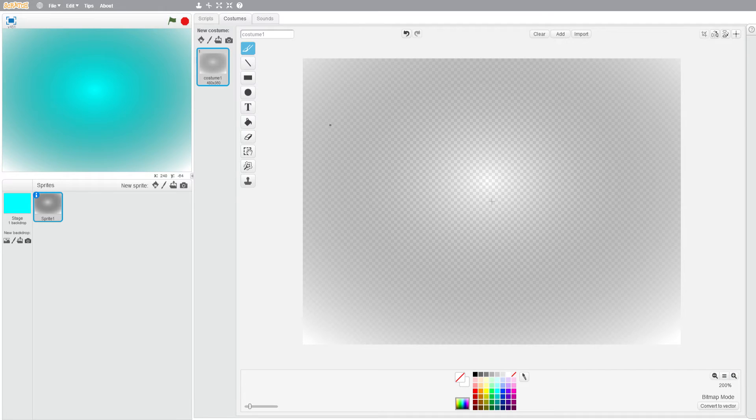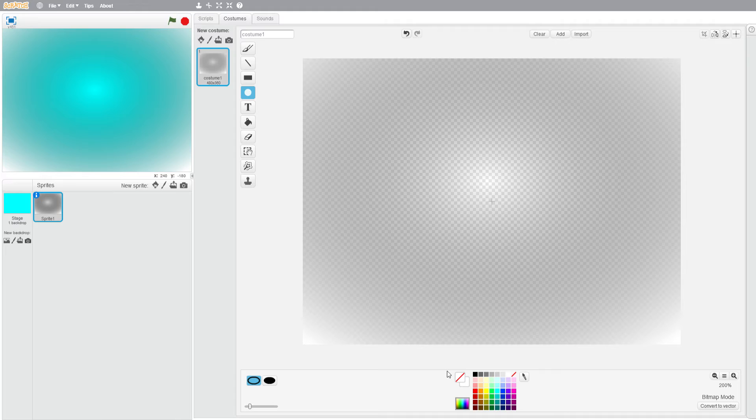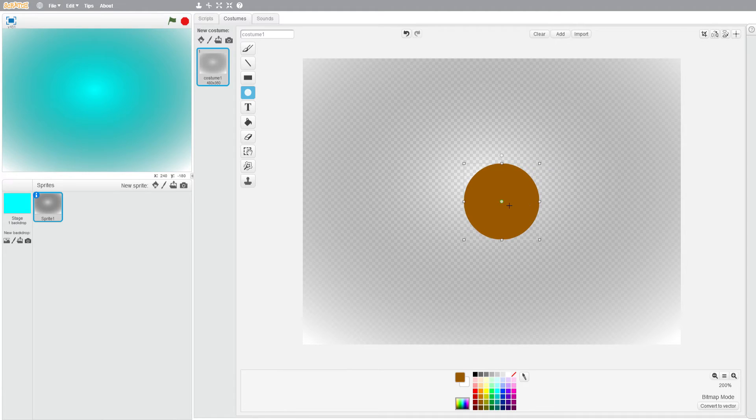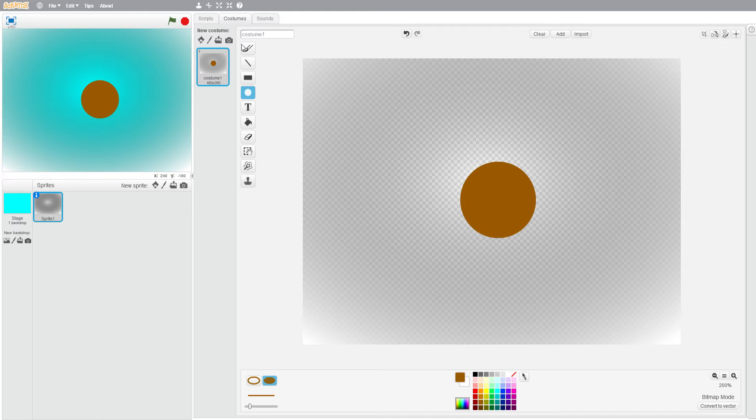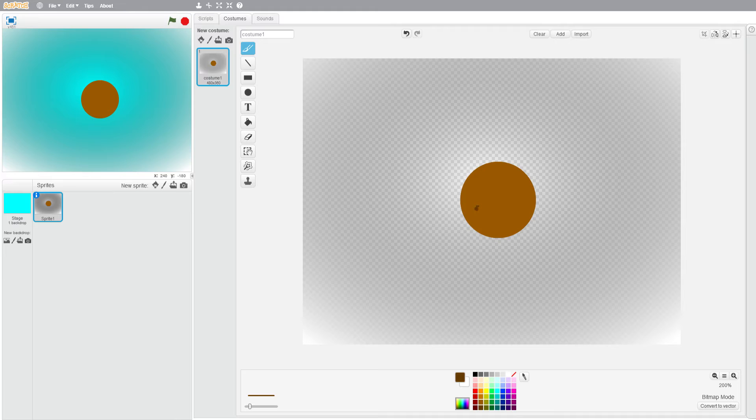We're going to draw a cookie on it to show that this is a version of Cookie Clicker. Just draw a circle there and then get out a brush and just draw some chocolate chips on it to make it look more like a cookie from the actual game.